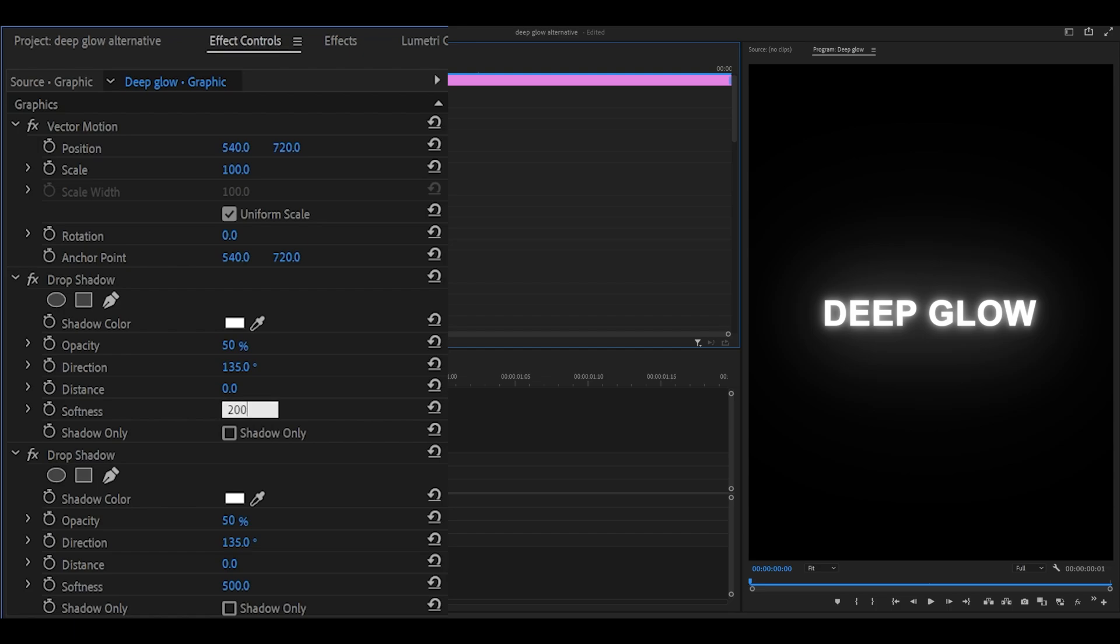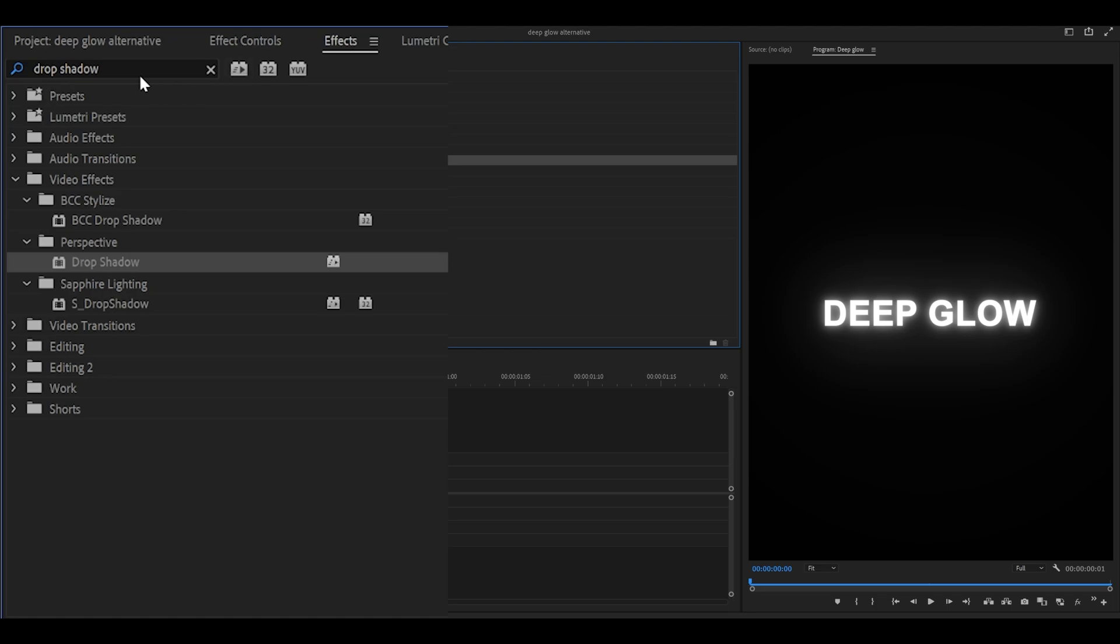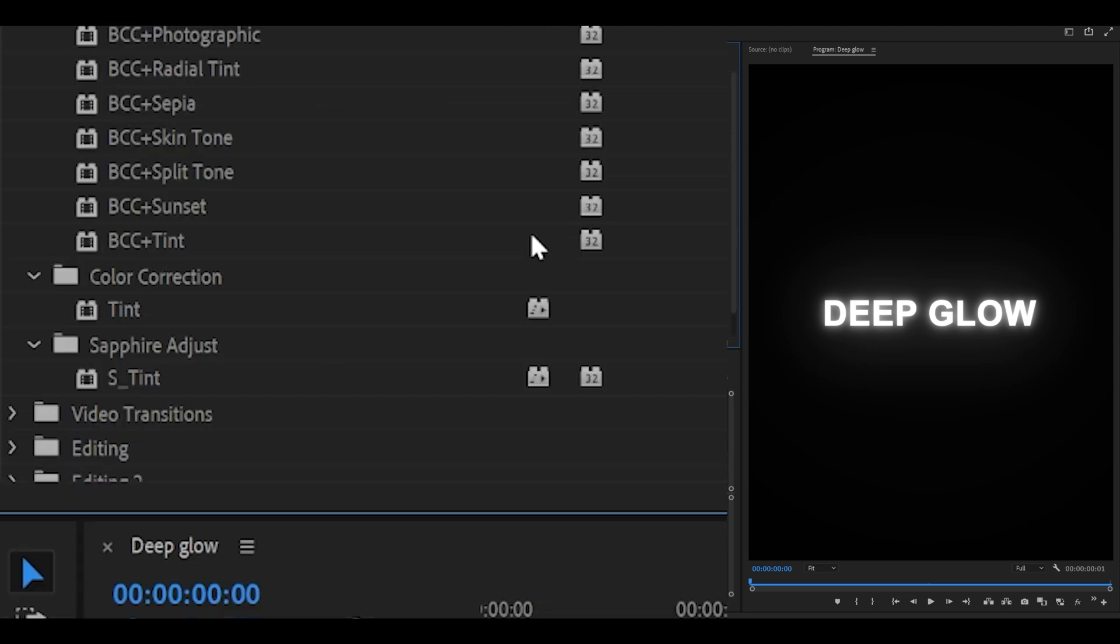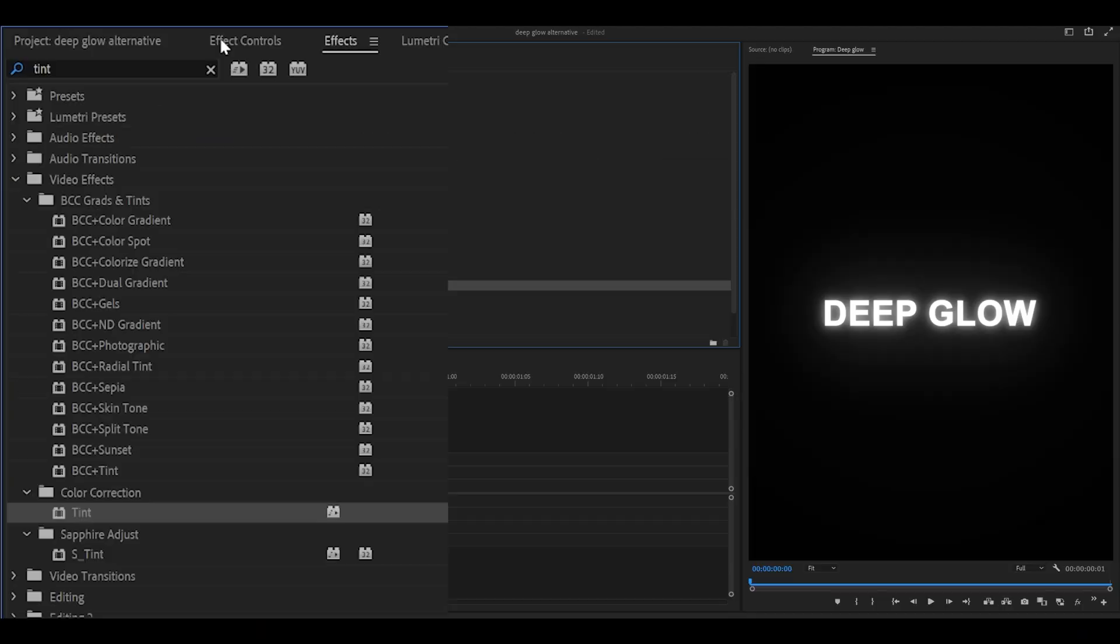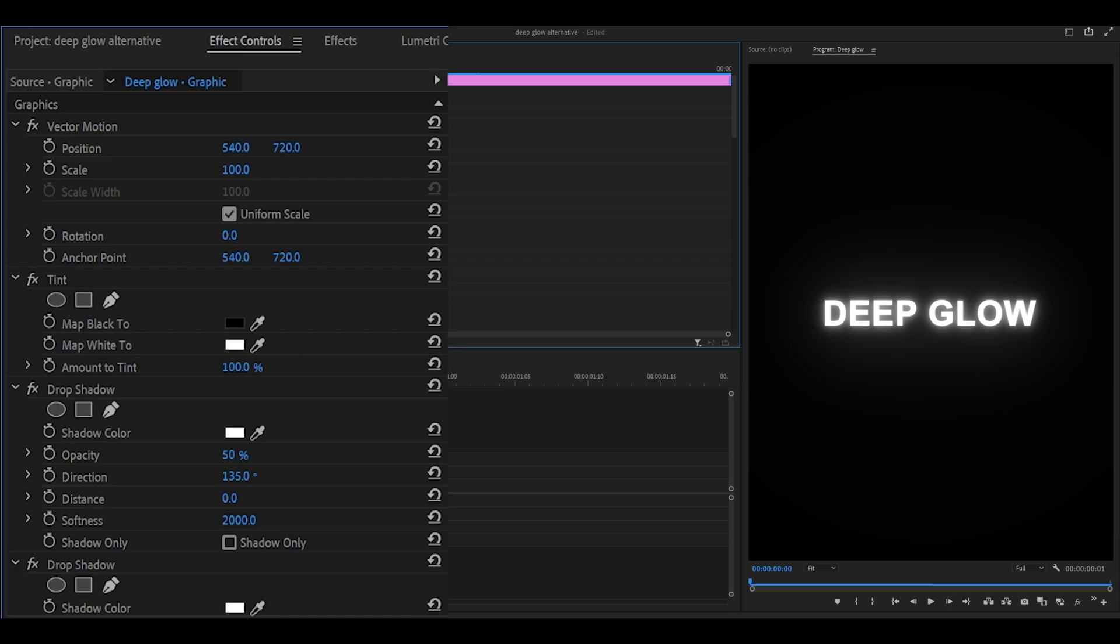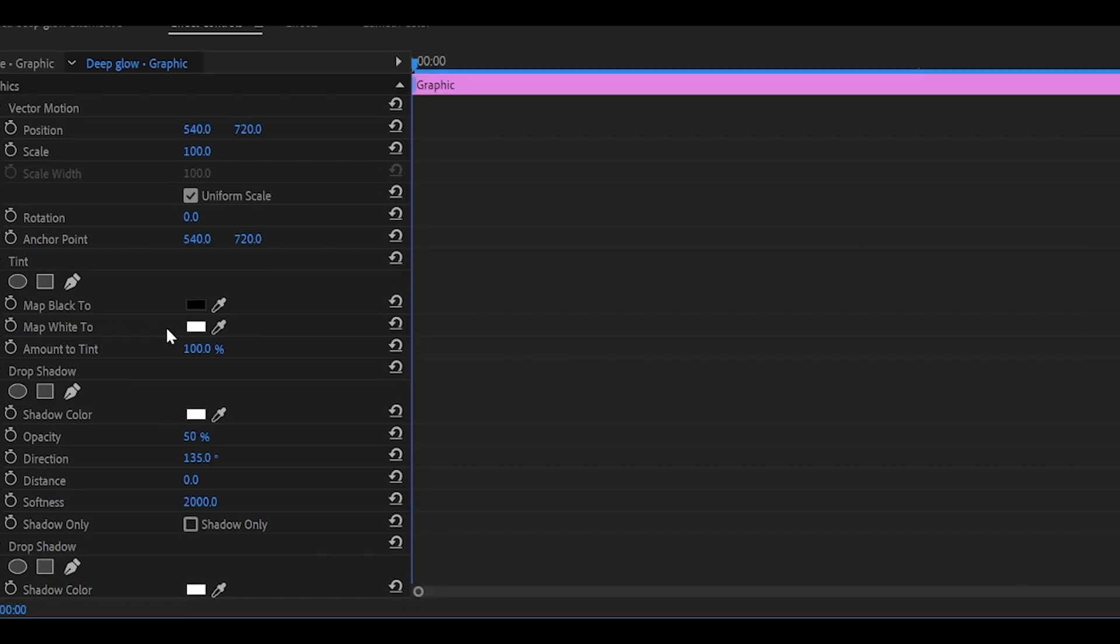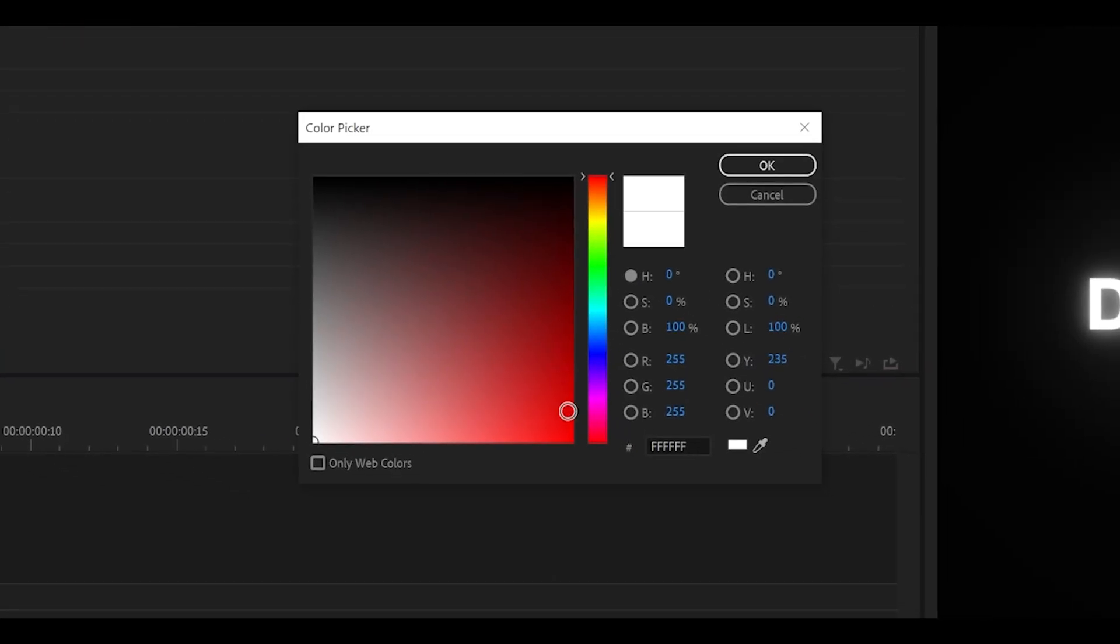Now to change the color, search for the tint effect, which is underneath color correction. Drag this onto your layer, head back into effect controls, and change the map white to a color of your choice.